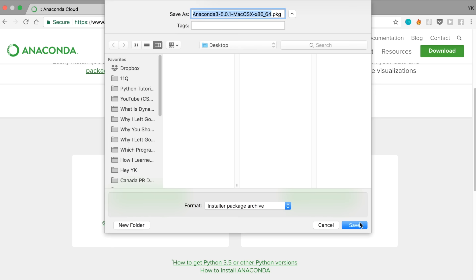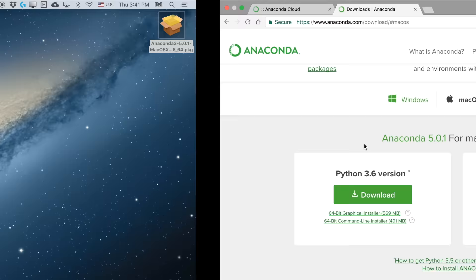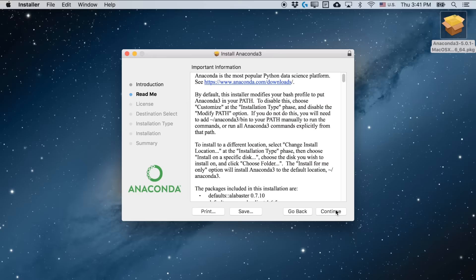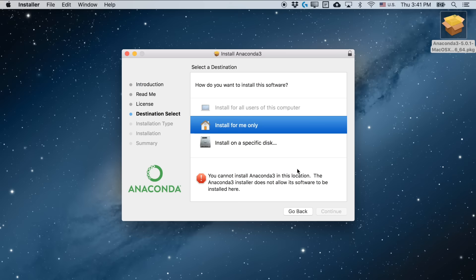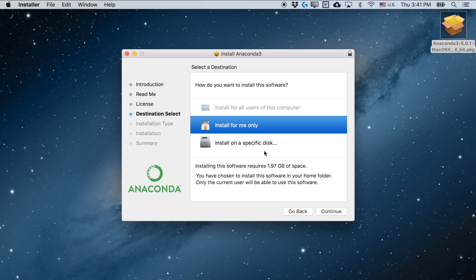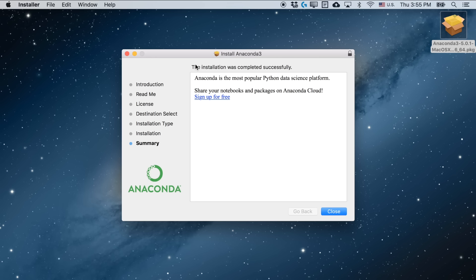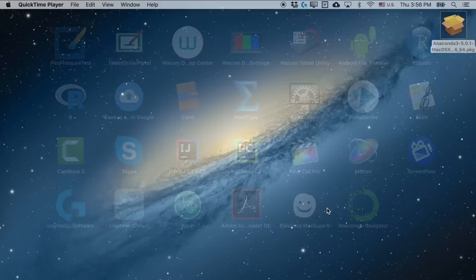Click Download and then save this file wherever you want. Once the file is downloaded, just open it and then click Continue, Continue, Continue. Agree with everything, and then select Install for Me Only or install on a specific disk — it doesn't matter which one you choose. Click Install, and this process will probably take a while. Once done, you should see something like 'Installation was completed successfully.' Click Close and you're all set.